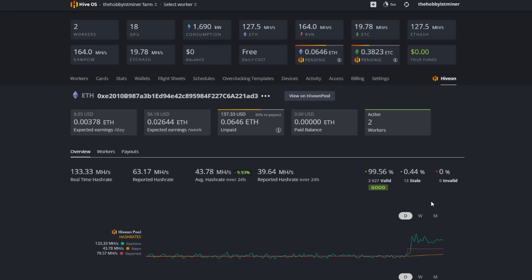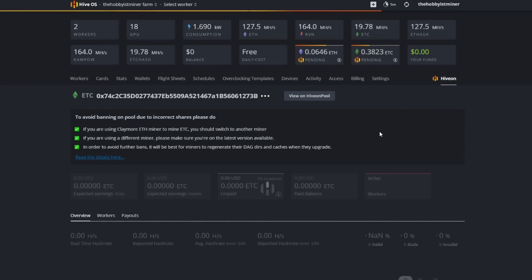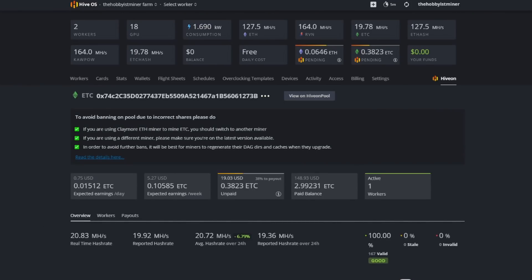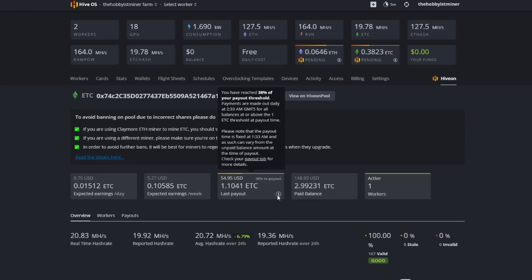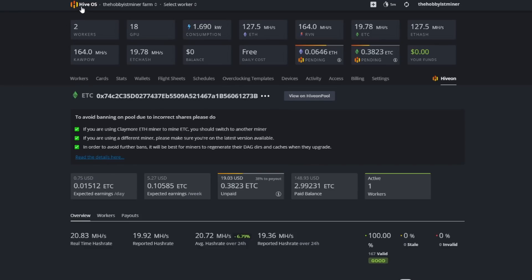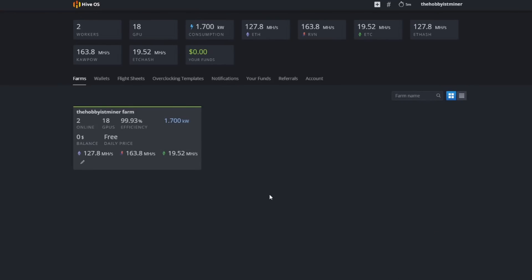This is Ethereum. Ravencoin is significantly different. Same thing with ETC. If you go over to Ethereum Classic you can see here for Ethereum Classic, very similar in that regard. I'm at 38%. I got one lonely 3080 mining Ethereum Classic. It's gonna take a while to get anything out of that, especially right now in the current market.